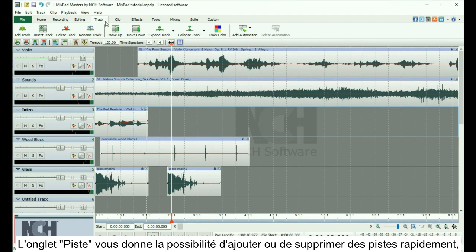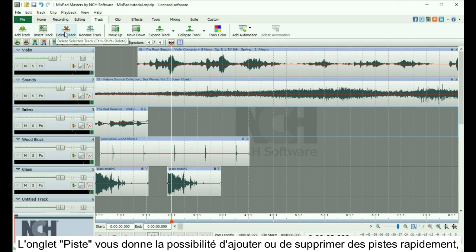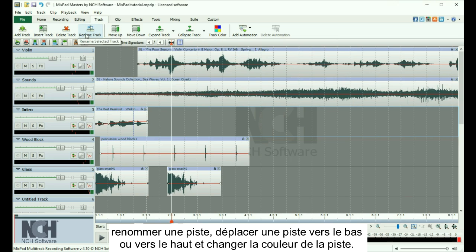The Track tab gives you the ability to quickly add and delete tracks, rename a track, move a track up or down, or change the color of a track.